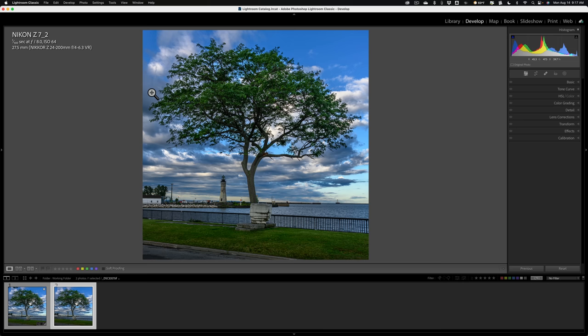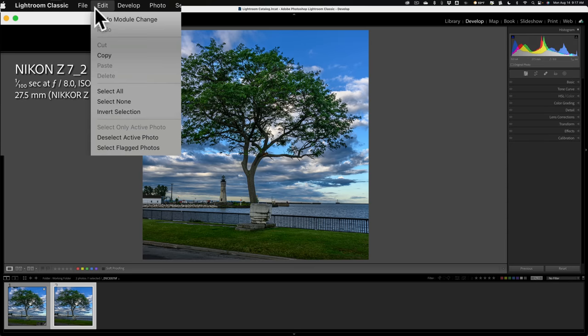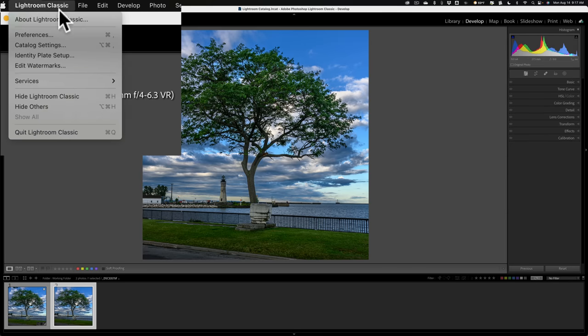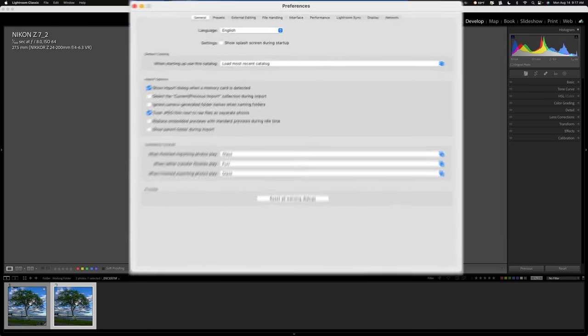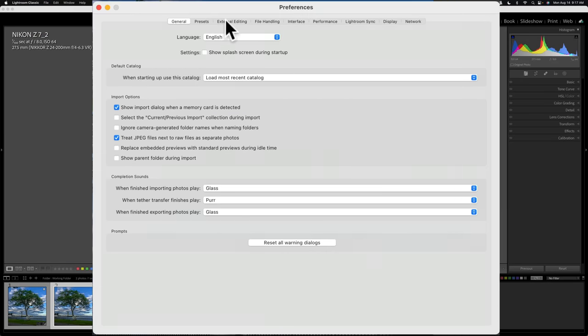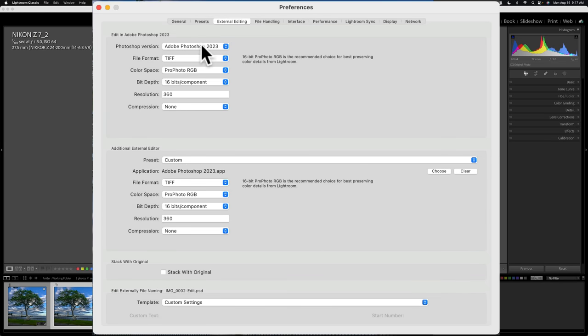But if you're curious about that, that's done in Lightroom Preferences. To get to Lightroom Preferences on a Mac, it's under the Lightroom Classic menu. On a PC, it's under the Edit menu. Go to Preferences. Go to the third tab from the left, External Editing.